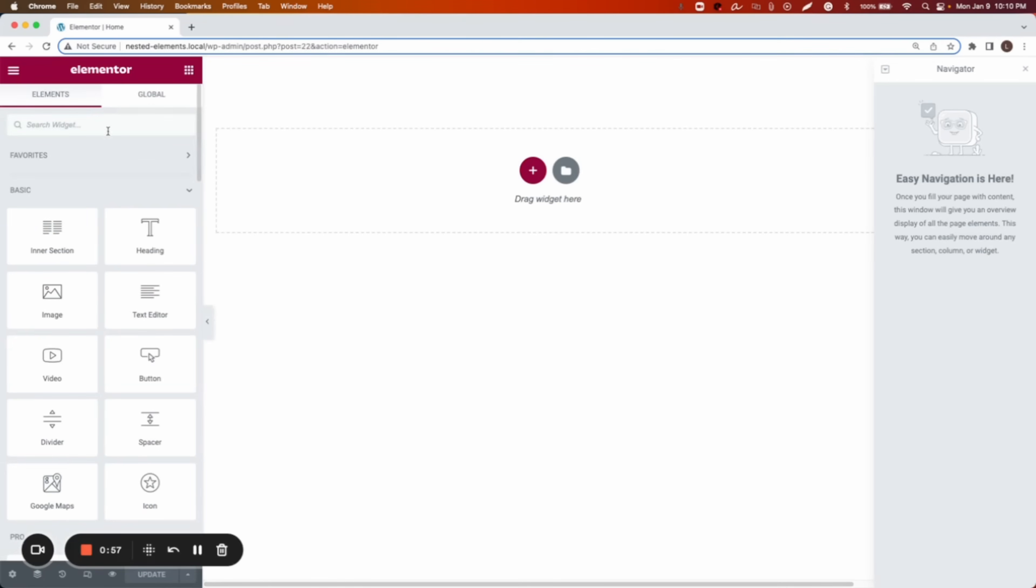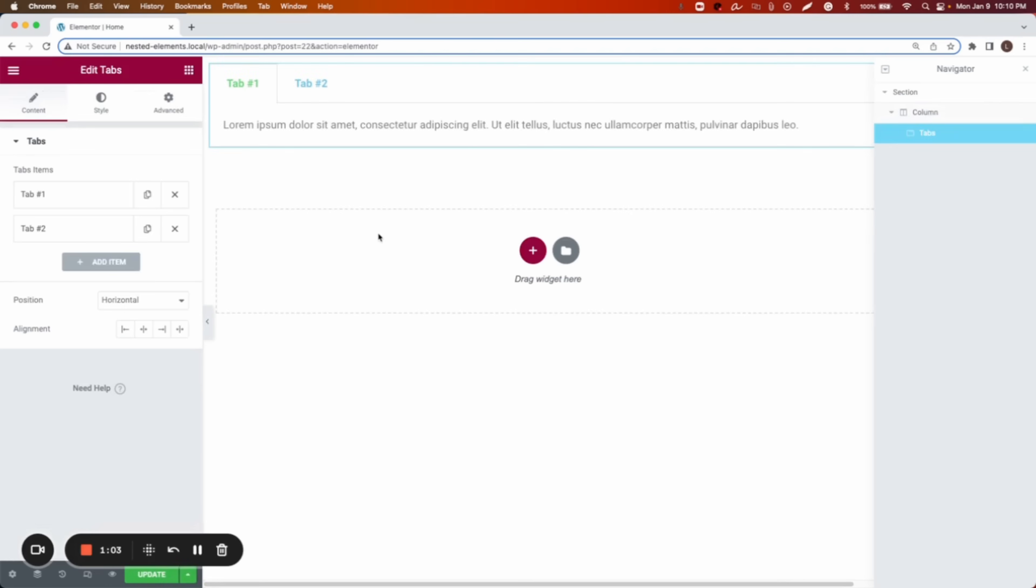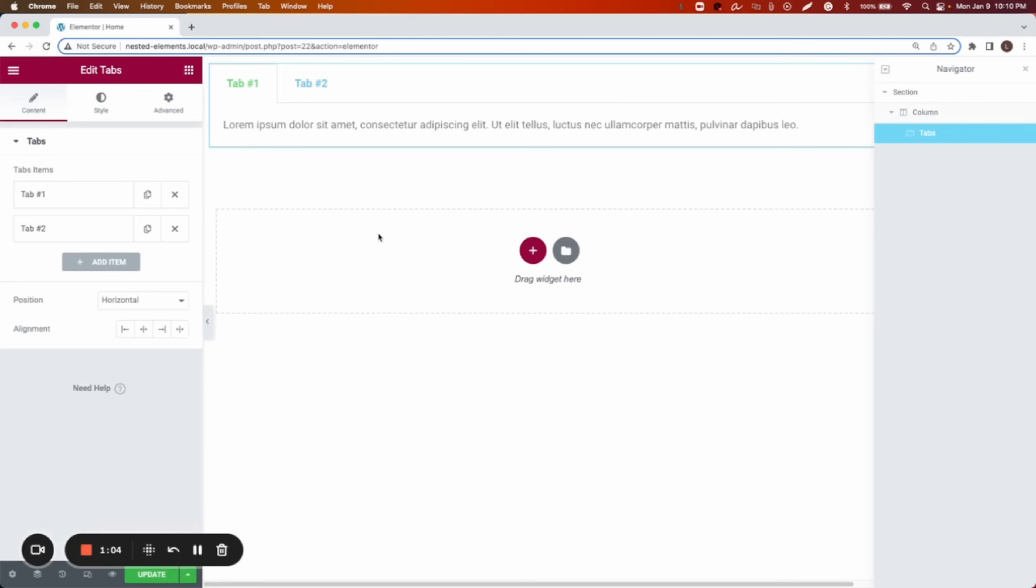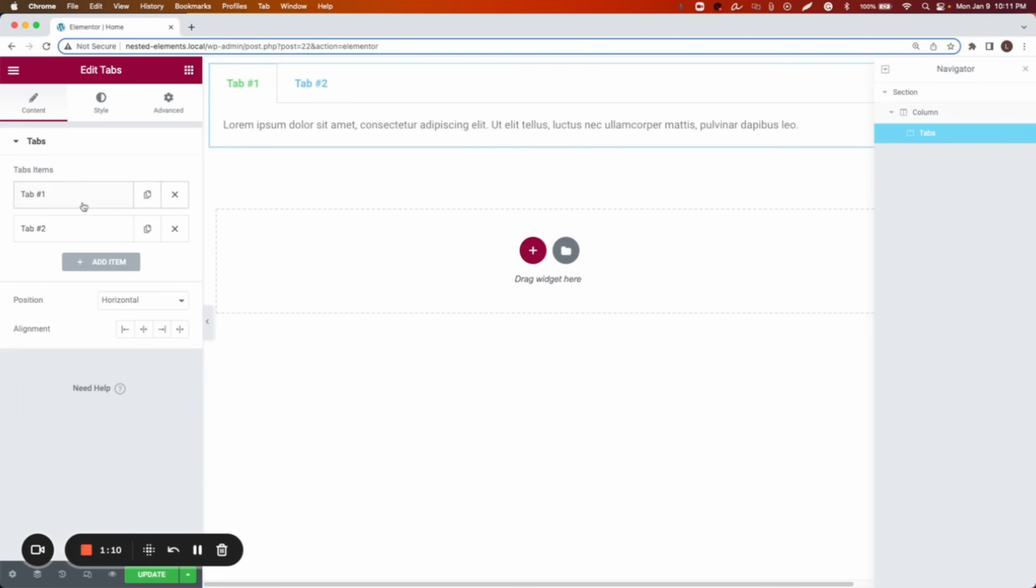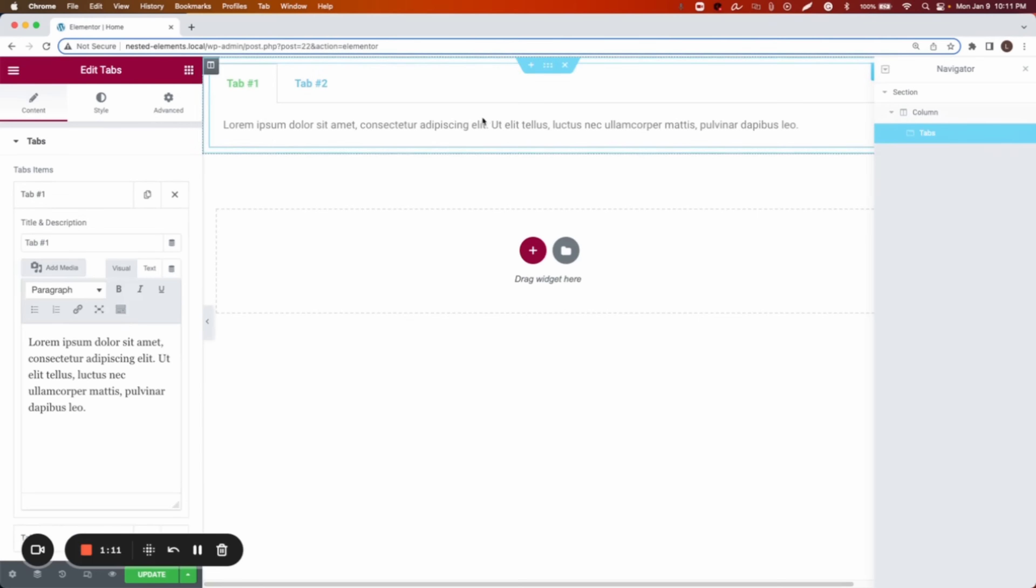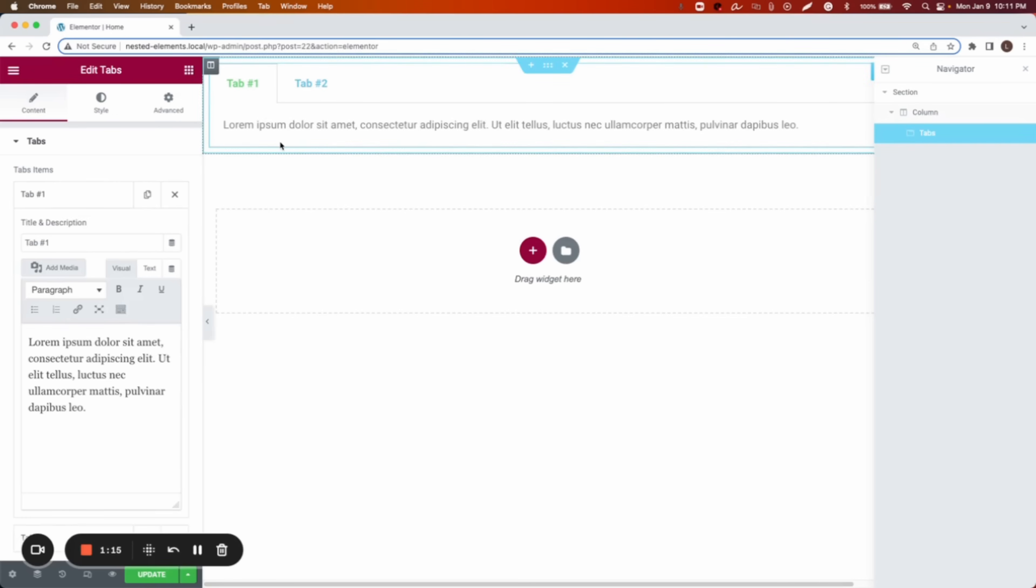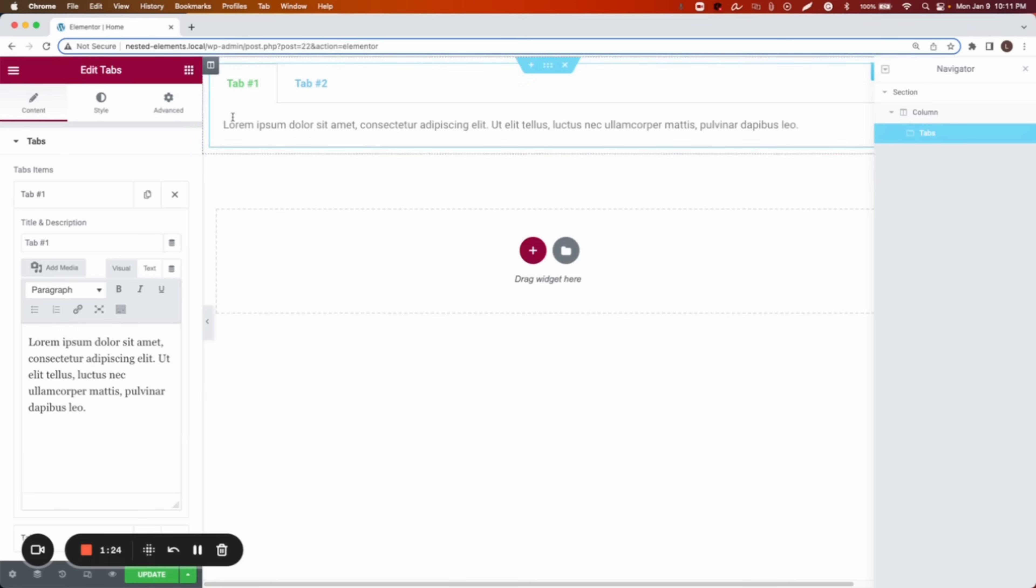Now I'm going to look for a tabs widget. Dragging the tabs widget, this is the way how it is now using sections. So in order to display any other content besides the text over here, we have to create a template and then get the shortcode and then paste it here. So then we will display the content of that template inside the tab.